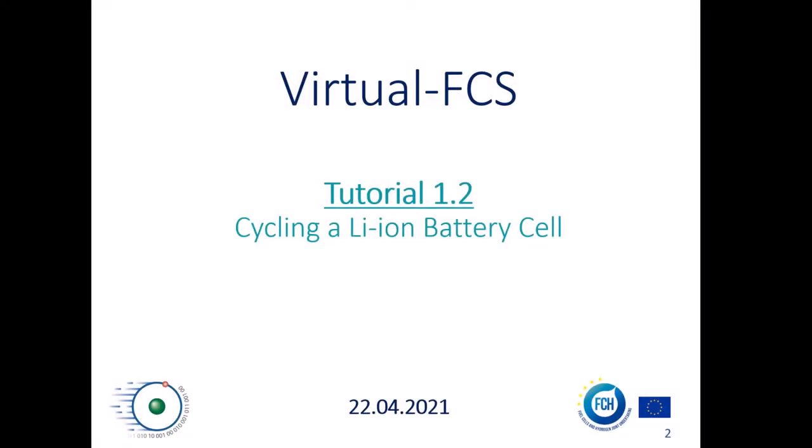Welcome back to the virtual FCS tutorial series. This is tutorial 1.2, and in this video we will look at setting up a model to simulate the cycling of a lithium-ion battery cell.